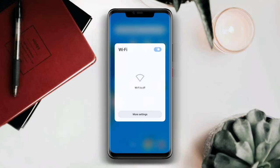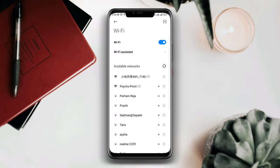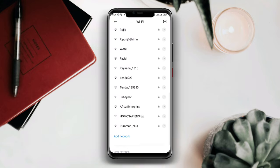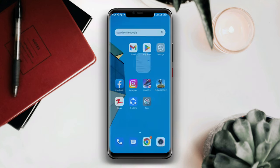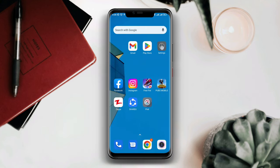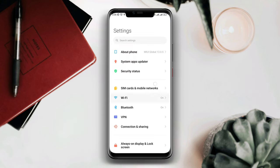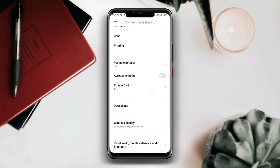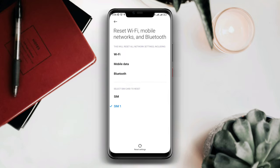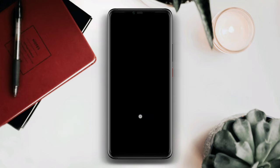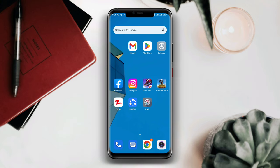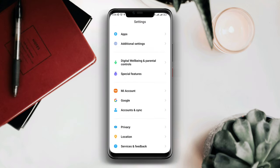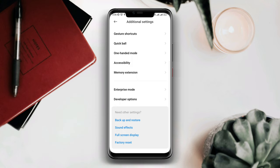So let's get started. To solve the problem, first you need to open Settings, scroll down, tap Connecting and Sharing, scroll down, tap Reset, tap Reset Settings. Draw your pattern and reset your network. Now go back and open Settings, scroll down, tap Additional Settings, and scroll down again.